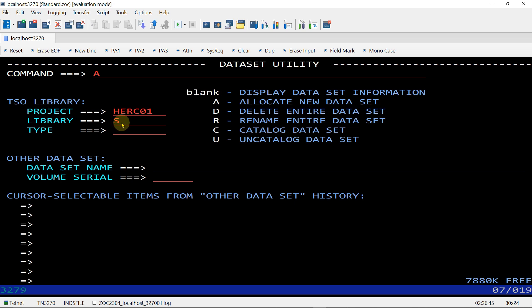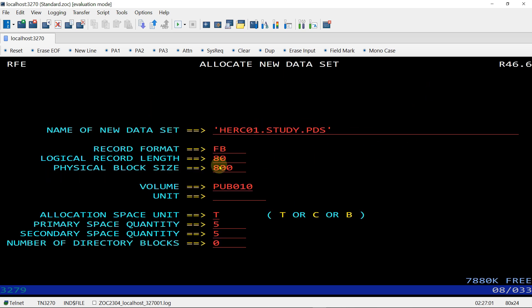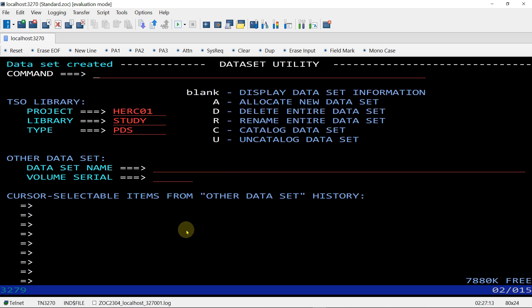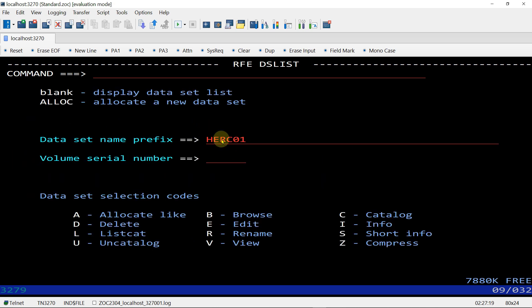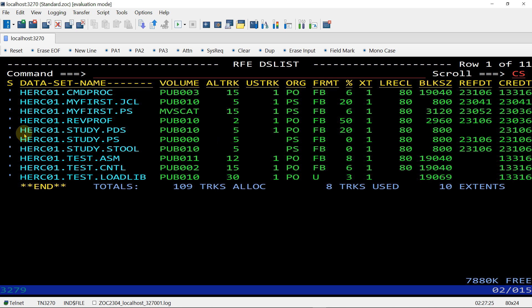Giving type PDS — we don't need to enter any colons or quotes. Pressing Enter. Fixed Block is automatically defined. Now to create the PDS file, giving directory blocks as 3 and pressing Enter. Going to view with F3 and option 4, filtering by HERCULES prefix and PDS — we have created STUDY.PDS. This is the end of this video.